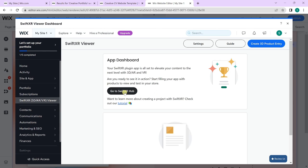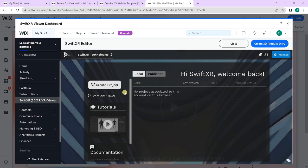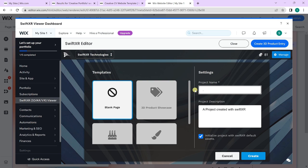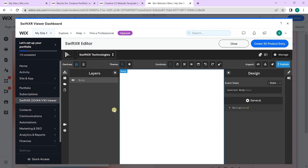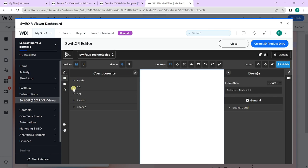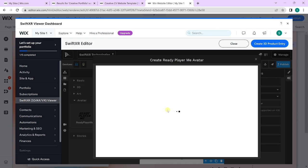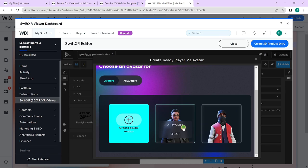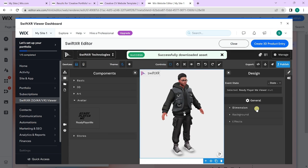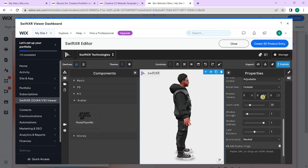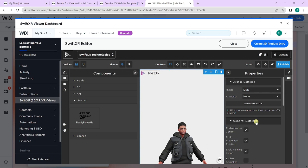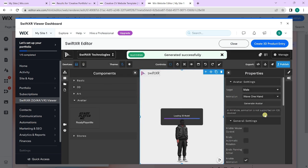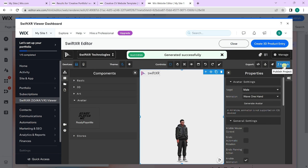Once you get to the SwiftXR dashboard, go over to the SwiftXR app itself and create a quick SwiftXR project. Here we will be creating a character-based project using the ReadyPlayerMe component. For more information on how to use the ReadyPlayerMe component, you can view our tutorials on that. Once done, click publish.